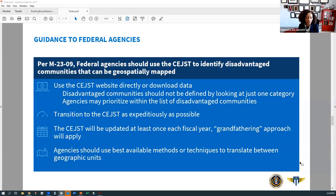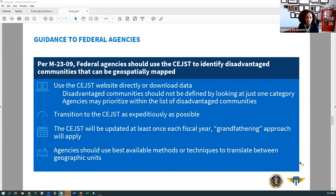I want to share how we intend for agencies to utilize the C-JUST. We're excited to have recently issued guidance and instructions for federal agencies to use C-JUST to help identify disadvantaged communities. Agencies can either use the C-JUST website directly or download the data on disadvantaged communities from the website. The addendum to the Justice40 interim guidance directs federal agencies to use best efforts to transition to using the C-JUST as expeditiously as possible. CEQ will update the C-JUST at least annually, with the annual update expected to coincide with the start of each federal fiscal year — fiscal year 2024 will begin this October 2023.